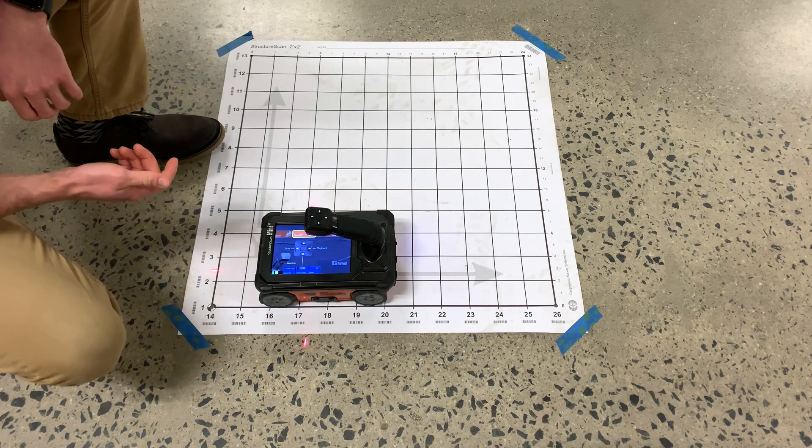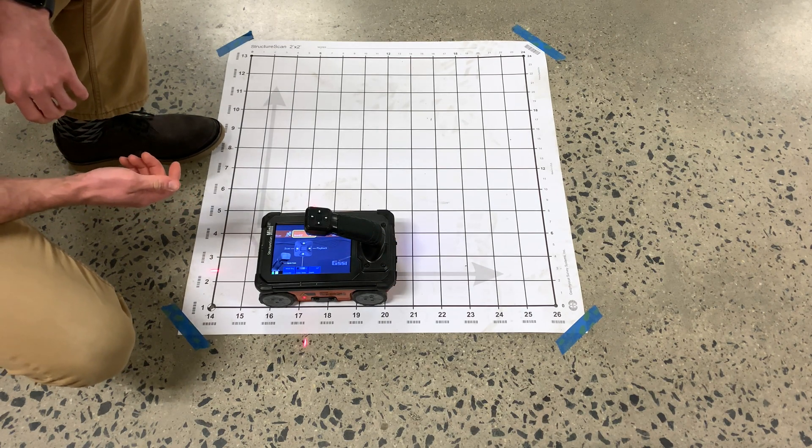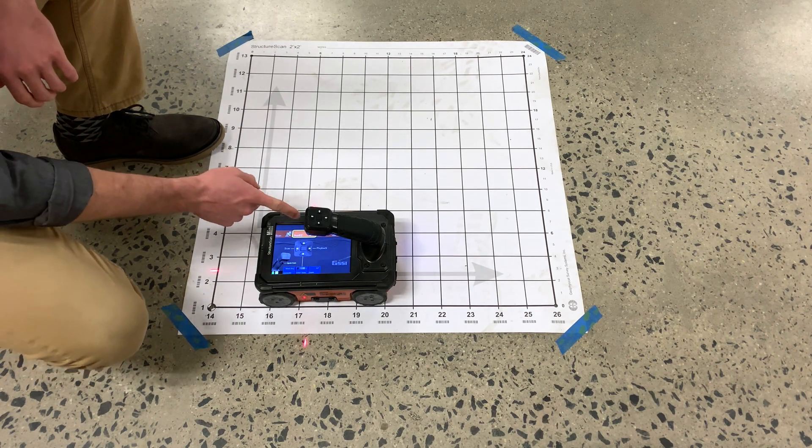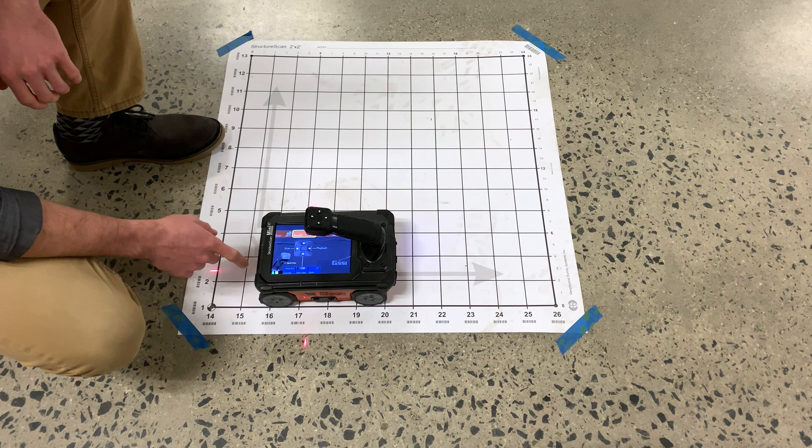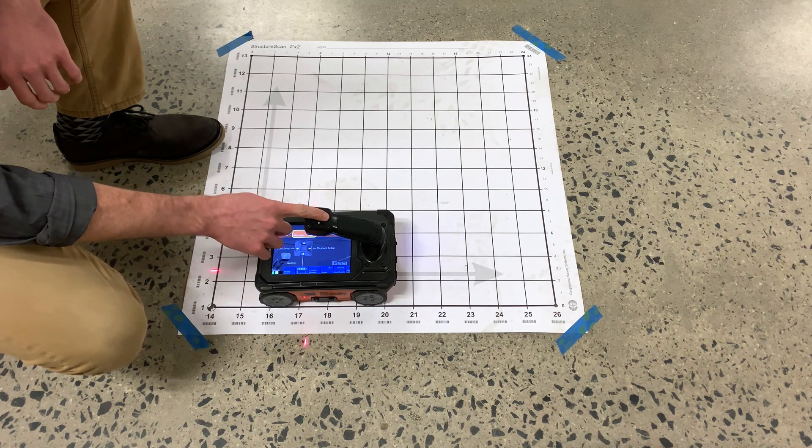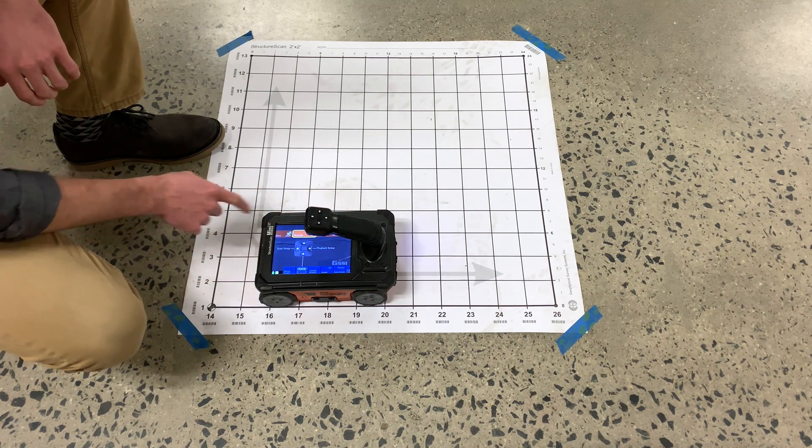To collect a 3D grid on your StructureScan Mini XT, make certain that Scan 3D is selected at the top of the screen.